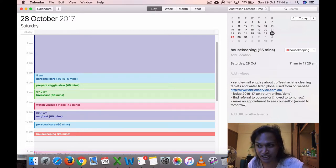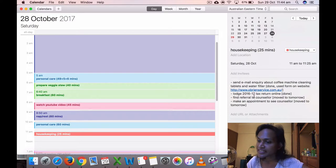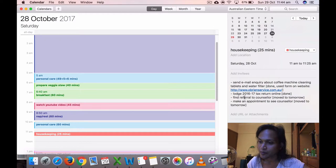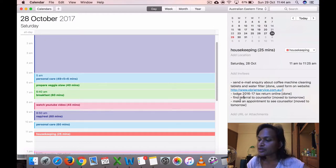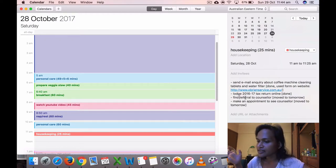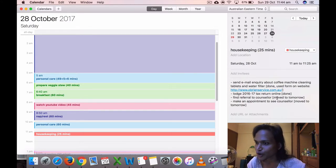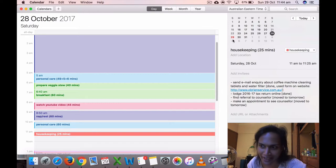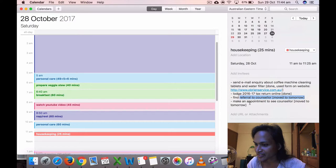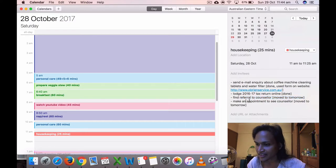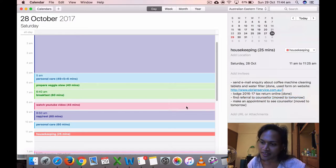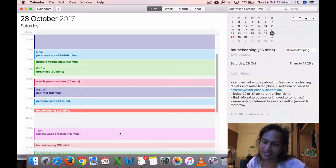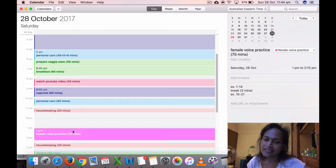Housekeeping, yeah I sent an email about getting cleaning tablets and water filter for my coffee machine. I also lodged my tax return online, 2016-17. I didn't have to pay any taxes because I only got the government payments. I also wanted to make an appointment to see that counselor, but I wanted to find my referral and make an appointment. But I moved that to tomorrow, which is today. I'm hoping to at least find the referral. I've been procrastinating on that for such a long time. I'm trying to get that done. I'll see how that goes.